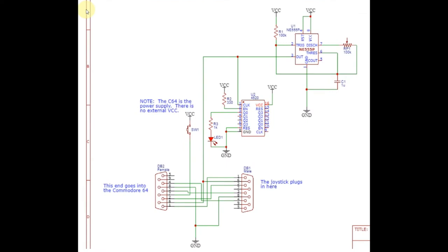So what I decided to do was build an auto-fire circuit. So essentially what this is, is a 555 timer that generates a square wave pulse that goes to the 64. This will simulate the button press.